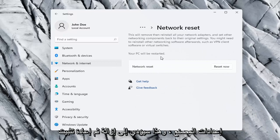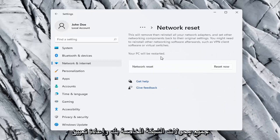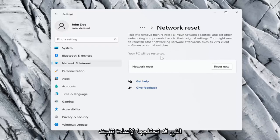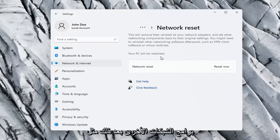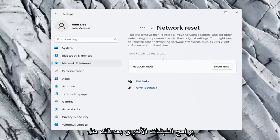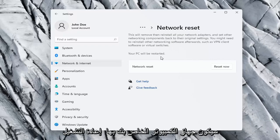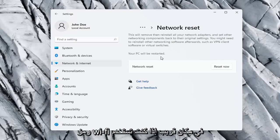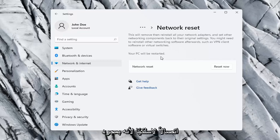This will remove and reinstall all of your network adapters and set other networking components back to their original settings. You might need to reinstall other networking software afterwards such as VPN client software or virtual switches. Your PC will be restarted.